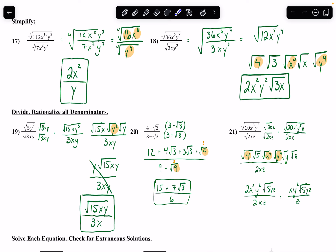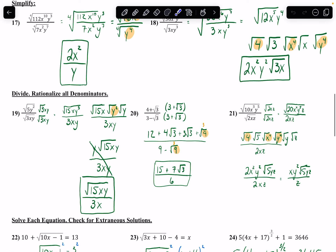Same thing with 18: put it all under one big radical and divide. I get 12, x to the 5th, y to the 4th by subtracting exponents. I split the 12 into 4 and 3 — turns into a 2, and 3 stays underneath. I split x to the 5th into x to the 4th and x to the 1st — taking the square root gives x squared — and y to the 4th turns into y squared.